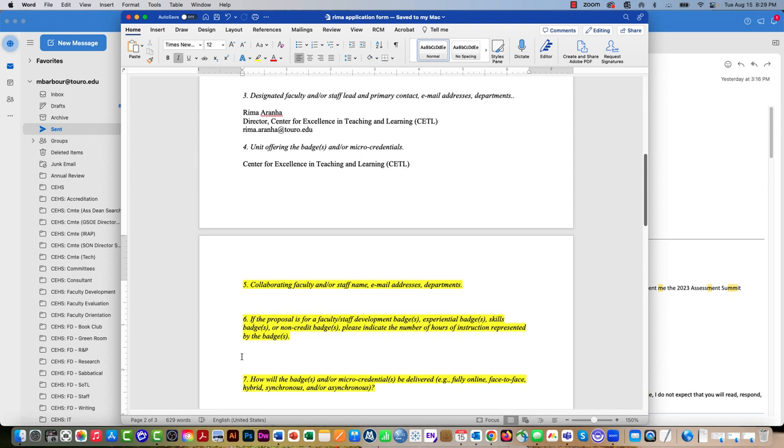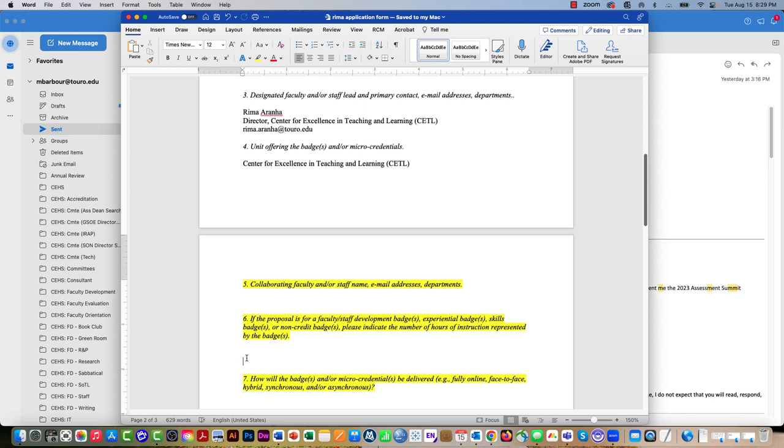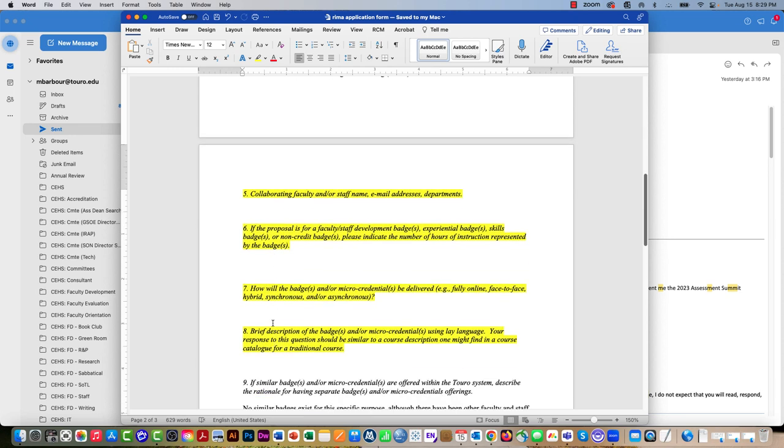If you're looking at having people get a badge if they attend say 12 of the 15 sessions, you want to say for question 6 that there are 15 one-hour sessions of which faculty and staff must attend 12 hours.